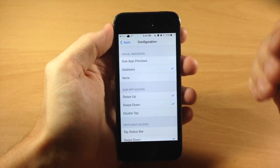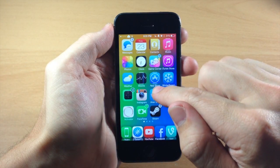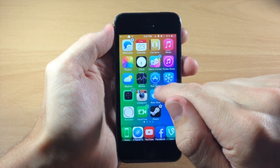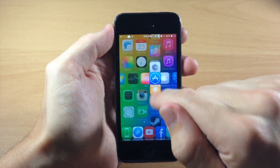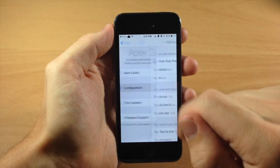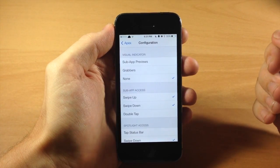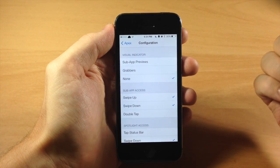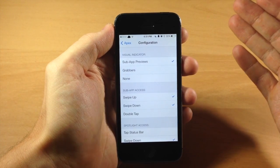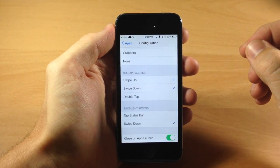You can also use just the grabber option — it's not going to give you that preview, it's just going to have a little pair of clear grabbers on the top and the bottom. Going back into the configuration, you can also turn off the visual indicators entirely if you want. I'm kind of a fan of the sub app previews, but all the options are pretty good.